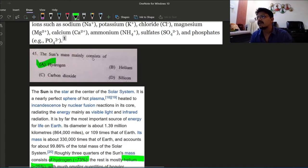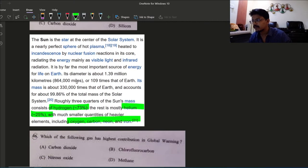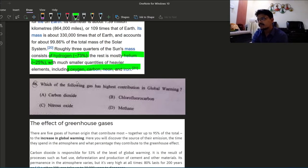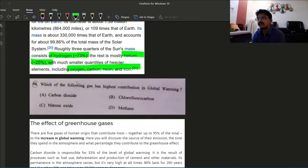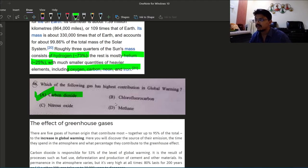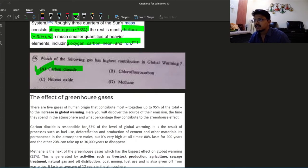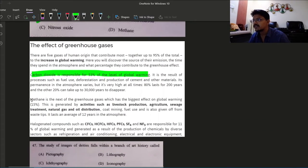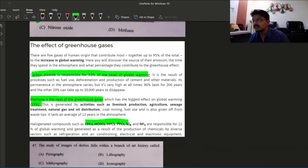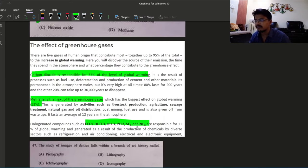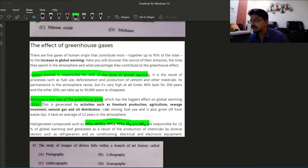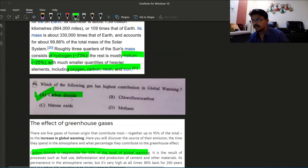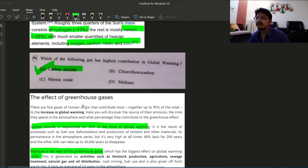Next option, global warming: which of the following gas has highest contribution in global warming? Answer is obviously option A, carbon dioxide. Carbon dioxide is responsible for 53 percent of the level of global warming. Next is methane, methane goes for 15 percent. Then there are HFCs, chlorofluorocarbons, some other sulfur based or nitrogen based. Anyways, the answer is option A, carbon dioxide for the highest contribution in global warming. These are basically greenhouse gases.